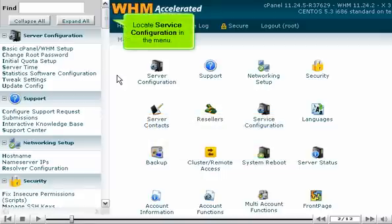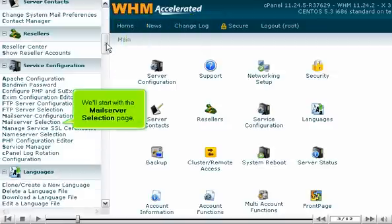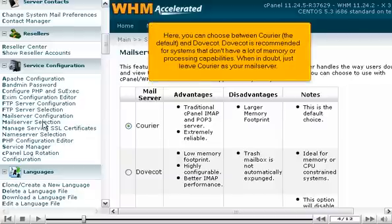Locate Service Configuration in the menu. We'll start with the Mail Server Selection page. Here, you can choose between Courier, the default, and Dovecot.